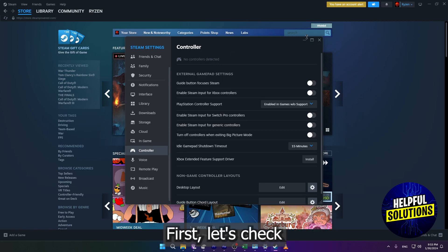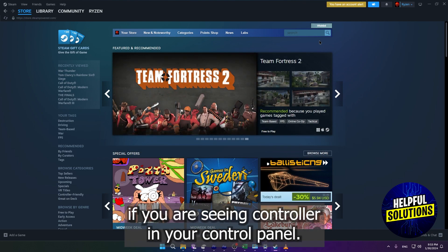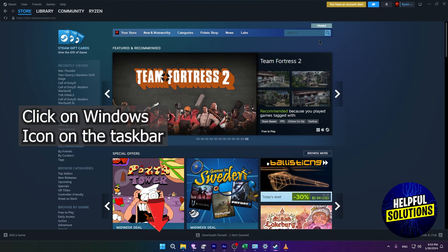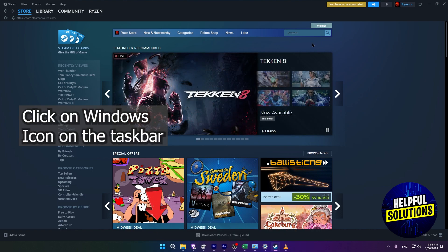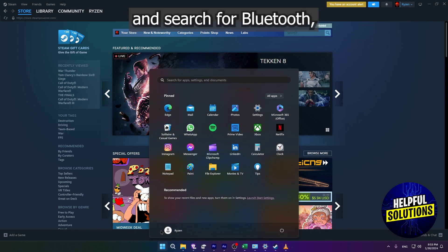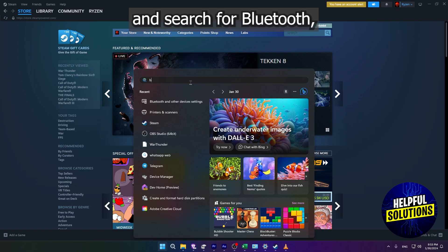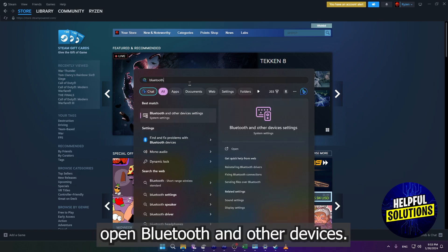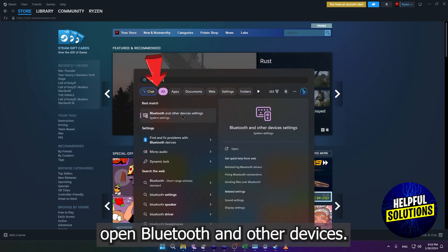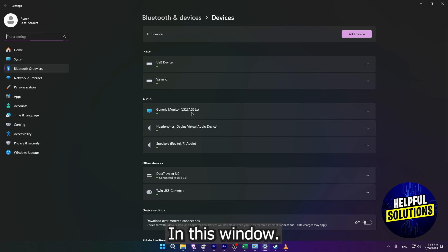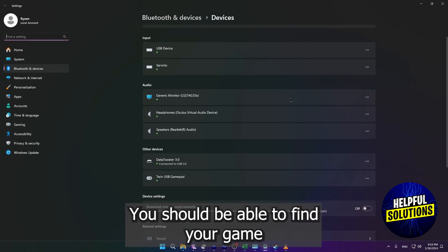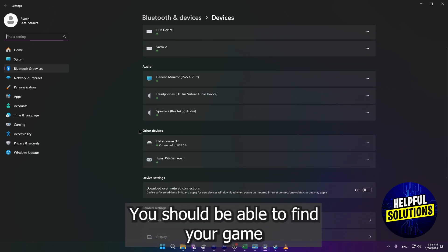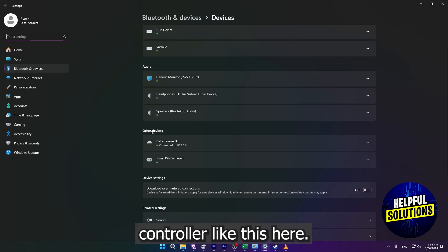First, let's check if you are seeing the controller in your control panel. Click on the Windows icon on the taskbar and search for Bluetooth. Open Bluetooth and other devices. In this window, you should be able to find your game controller like this here.